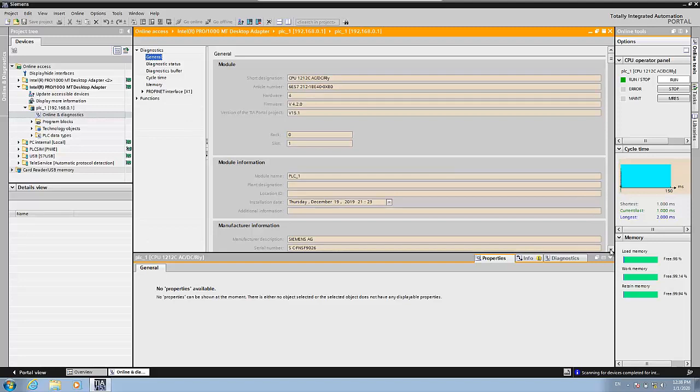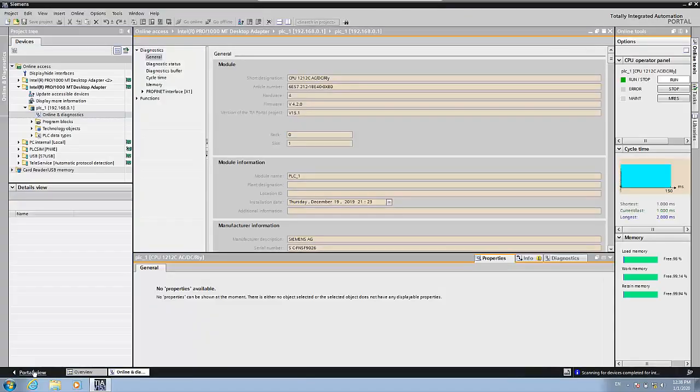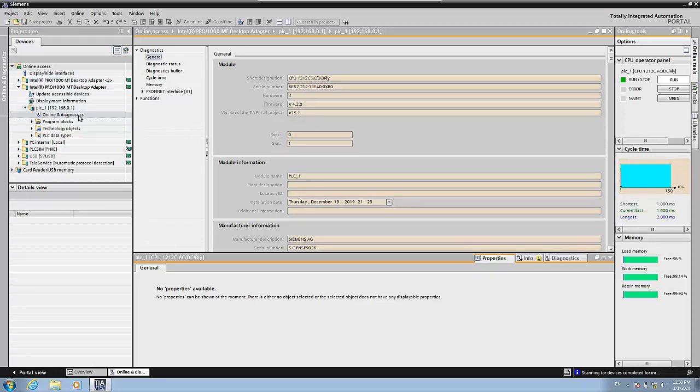So let's remember. First, the first thing that we have to do is to open TIA Portal. After that, in the portal view, you go to online diagnostics and click on accessible devices. This starts to scan the whole network. And after that, you select the PLC that you want and click on show. After you click on show, you go here to the project view to the folder of the PLC inside the network adapter in the online access folder. And double click on online and diagnostics. And here you have access to all the data of the PLC.